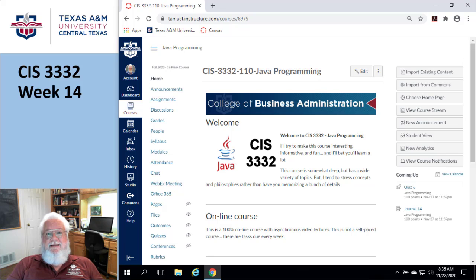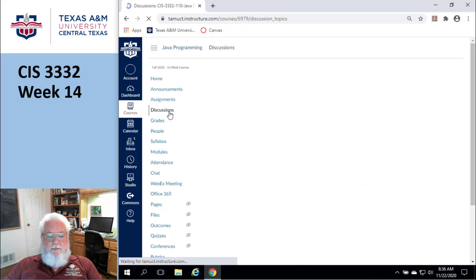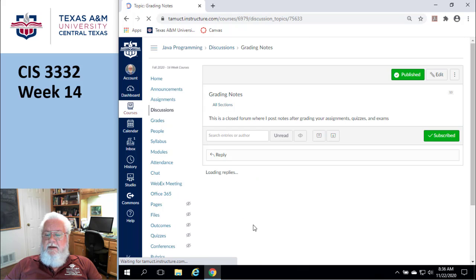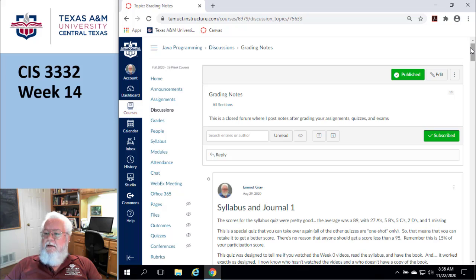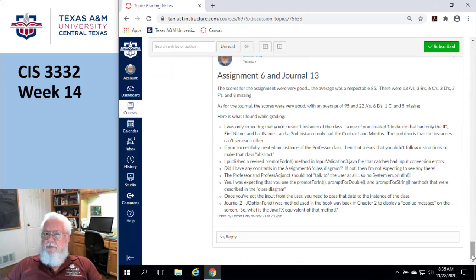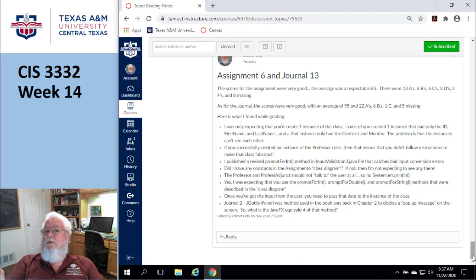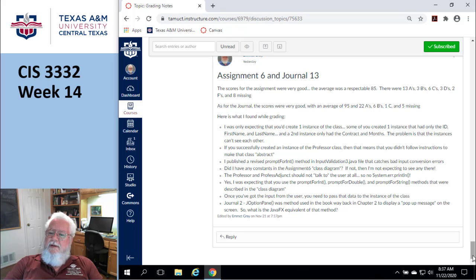Welcome to week 14. Let's see how we did on the previous week — we just finished Assignment 6, which had inherited stuff in it. I've given you lots of examples, for example from the chapter 11 employee file. I also published an updated version of the input validation Java file number three, which has a new version with exception handling and error checking. You guys did pretty good — 85%, that's pretty good.